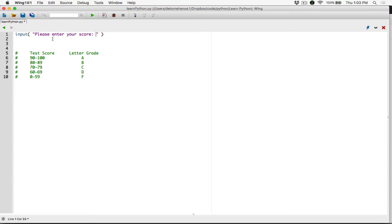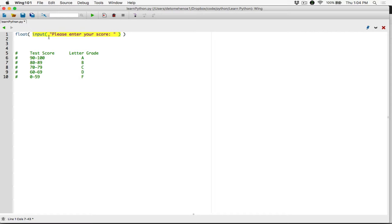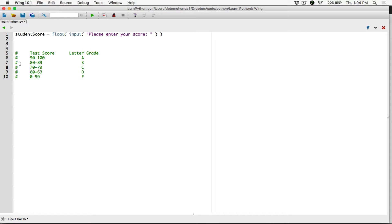We need to make sure we convert that string to a floating point value, because the user can type in a floating point value like 78.7. So I'm going to call the float function and wrap it around the input function. We are converting whatever the user has typed to a float. The float function is going to return that converted value back to us, and we need a place to store it. So I'm going to create a variable called student_score.